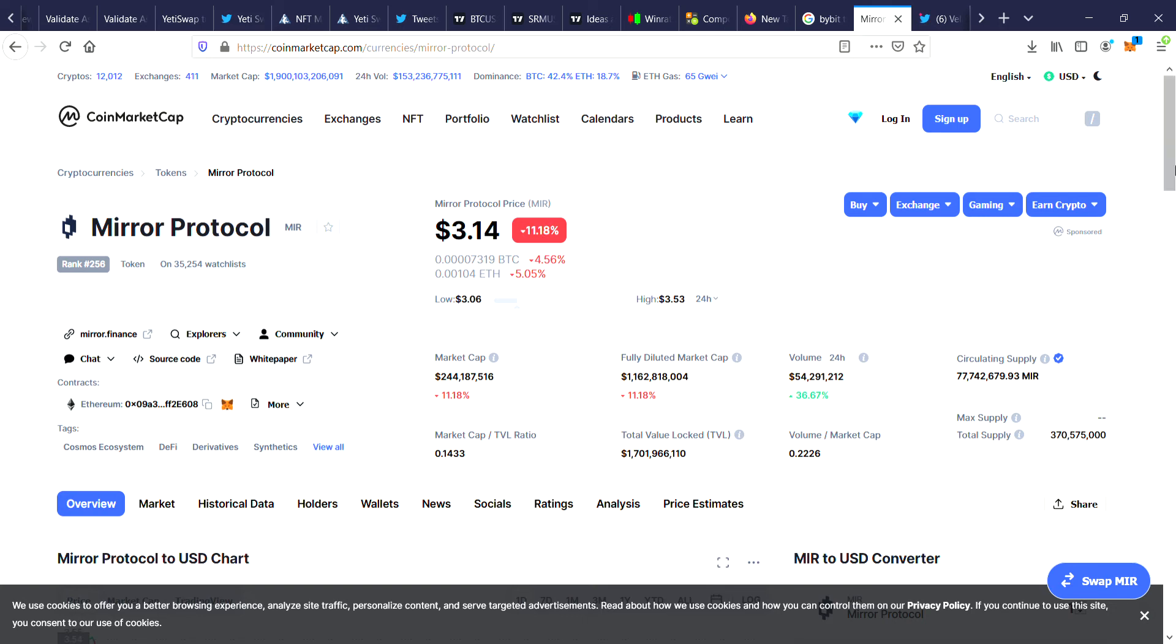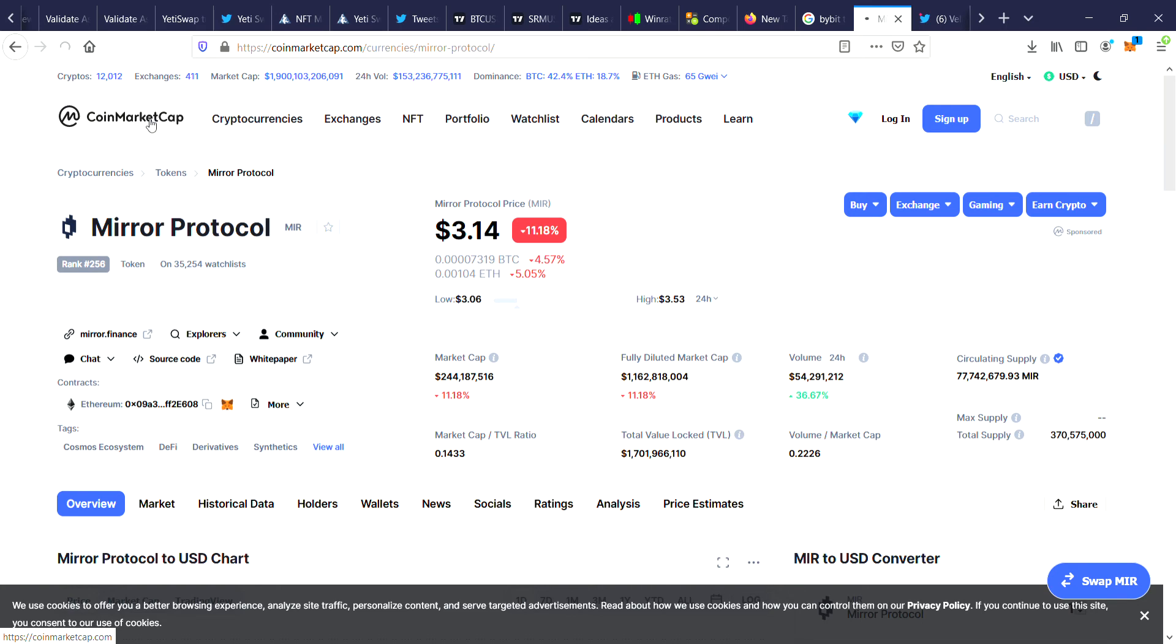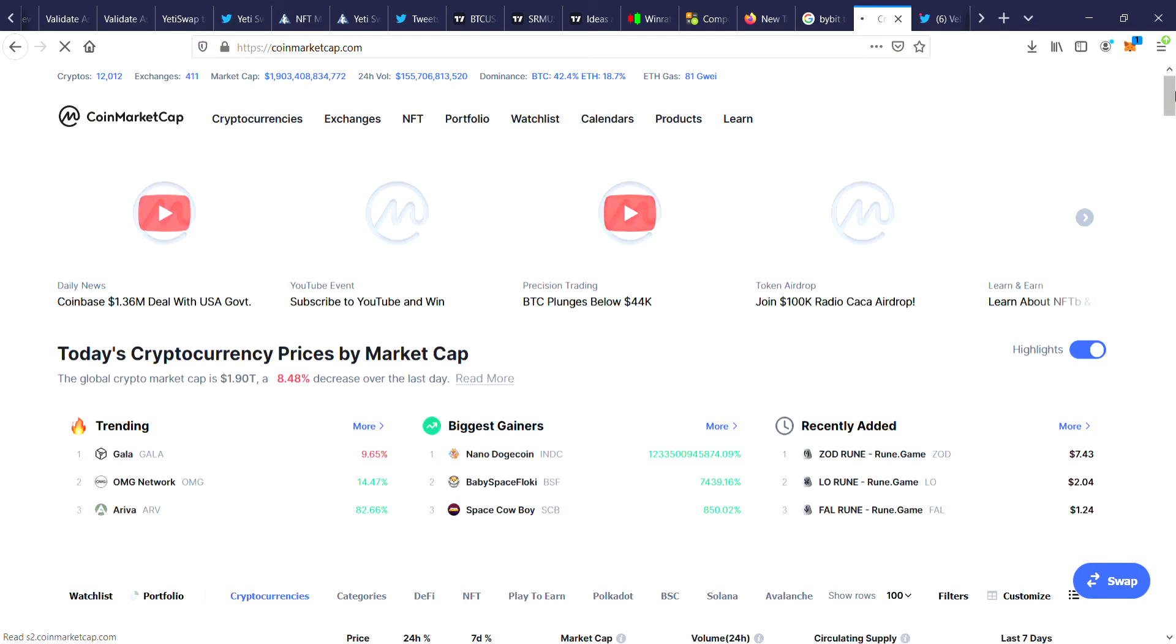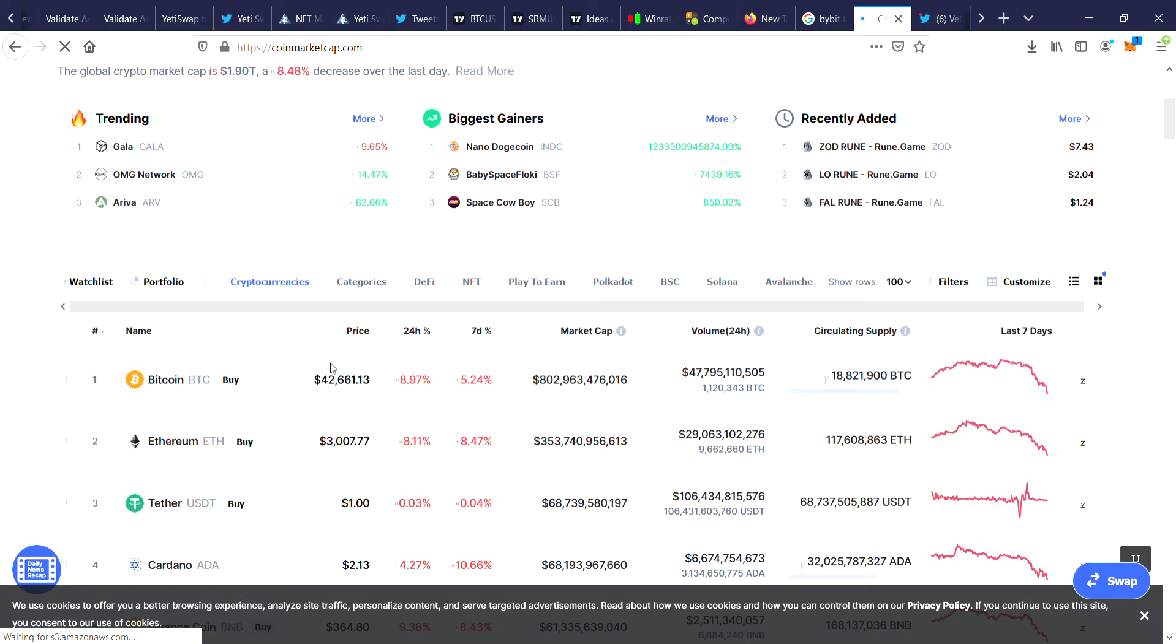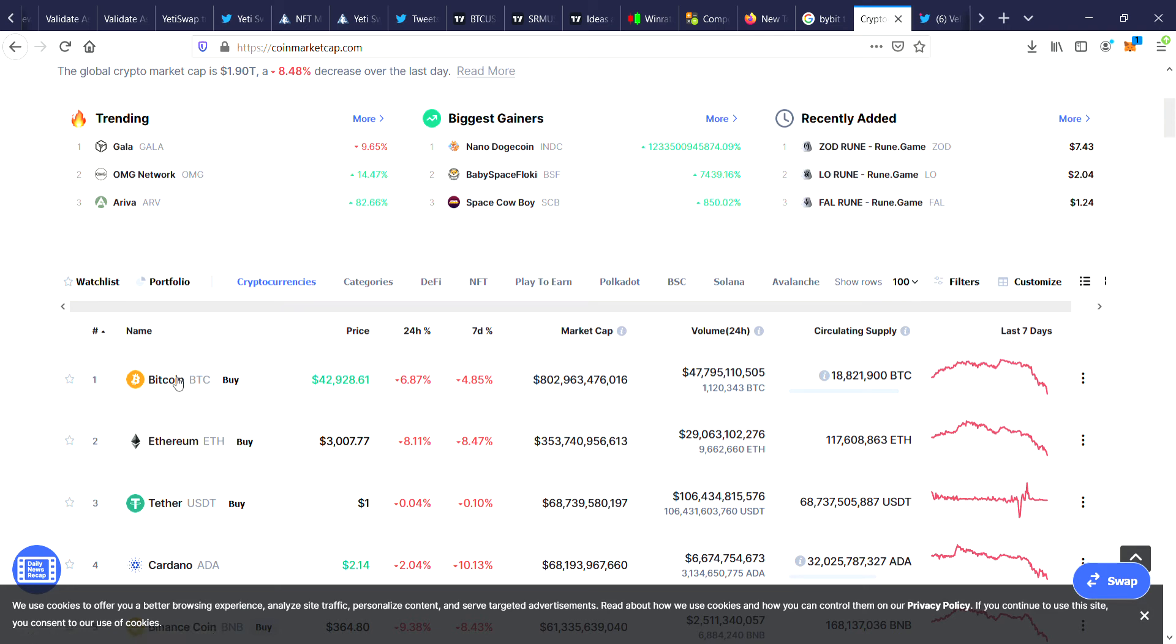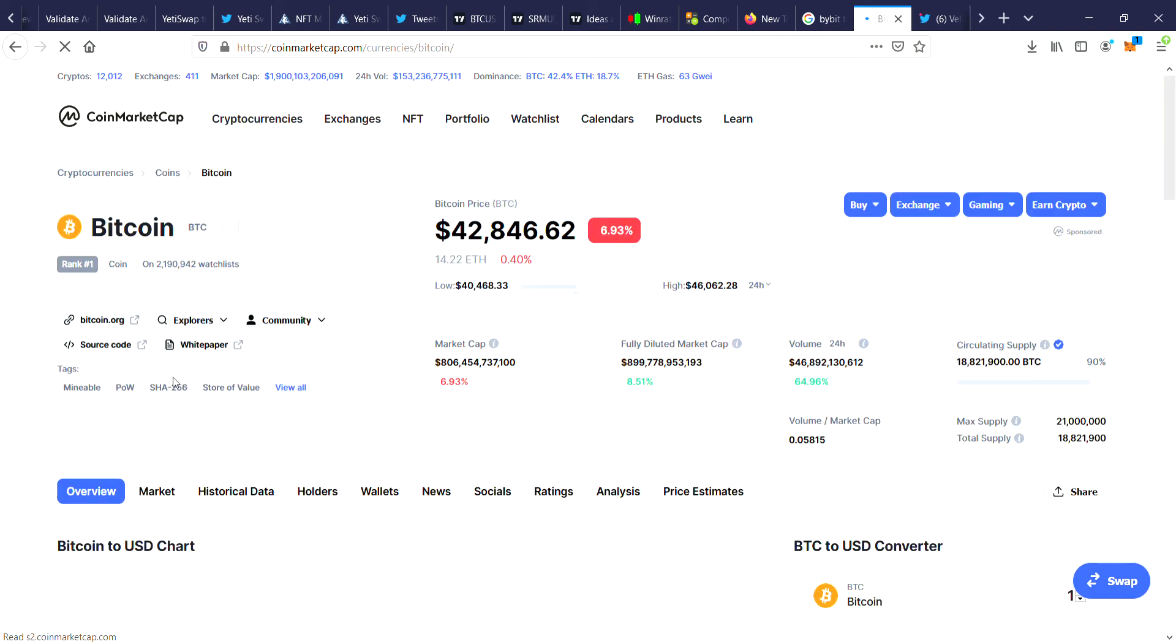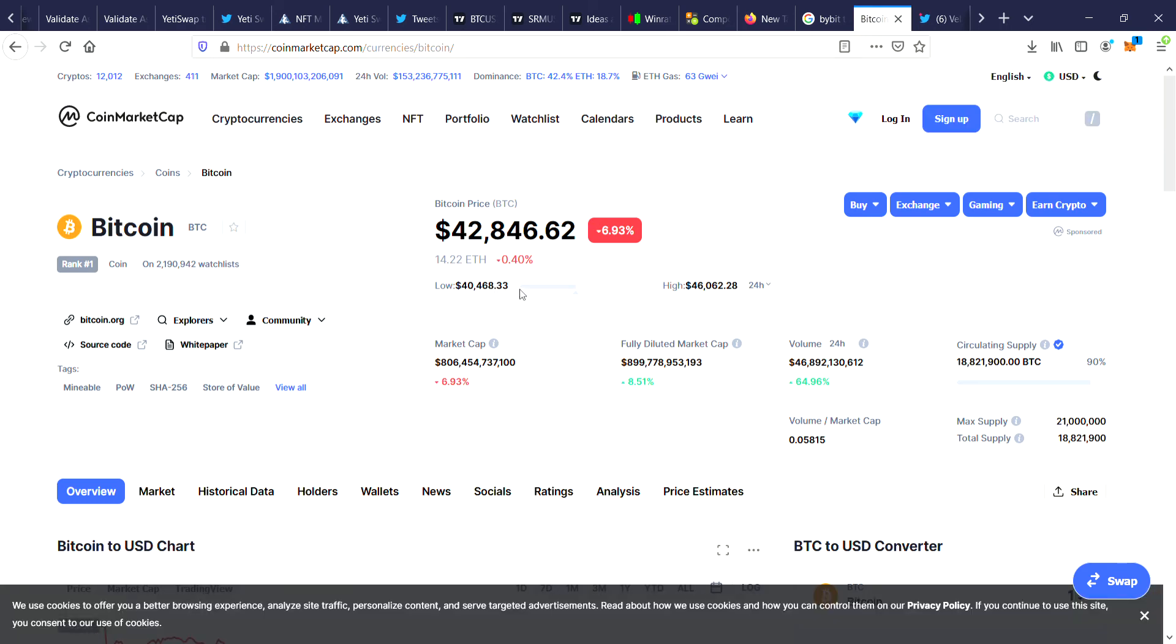You guys are probably aware the current market cap is 1.9 trillion dollars. If we take a quick look at the market, Bitcoin just absolutely got smashed today. It is making a bit of a recovery - you can see that it's down 9%, the overall market is down 8.5%, so Bitcoin actually according to CoinMarketCap hit $40,468 and it is starting to bounce from that price.